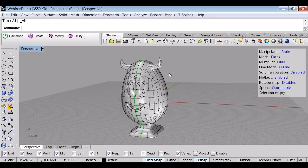I want to hand it back to you guys so you can do the demo of the Autodesk implementation. Looks great, Sky. Thanks a lot for introducing the basic concepts of T-splines, control points, and topology. Now we'll turn the mic over to Colin Smith from Autodesk.